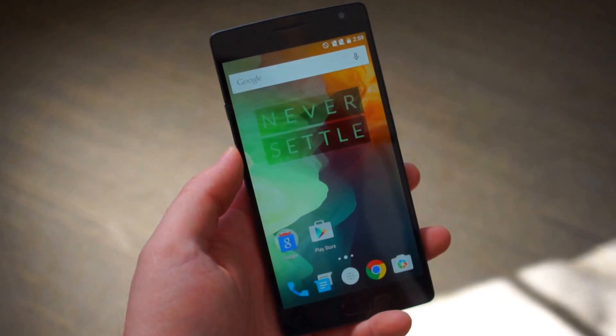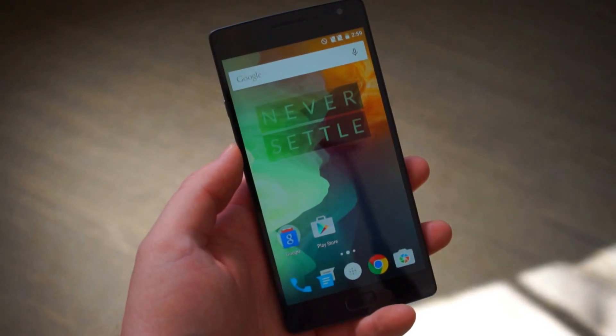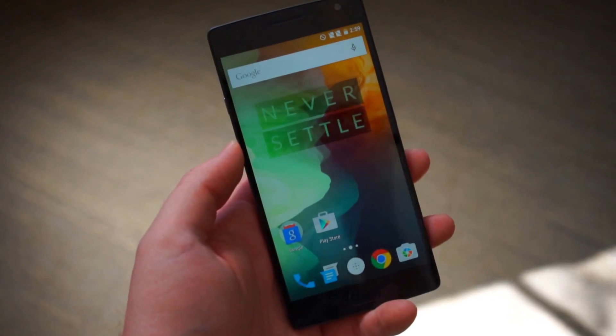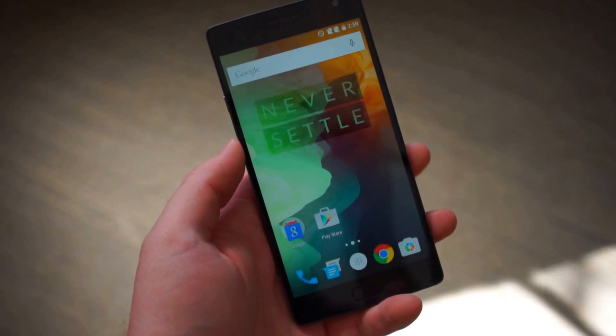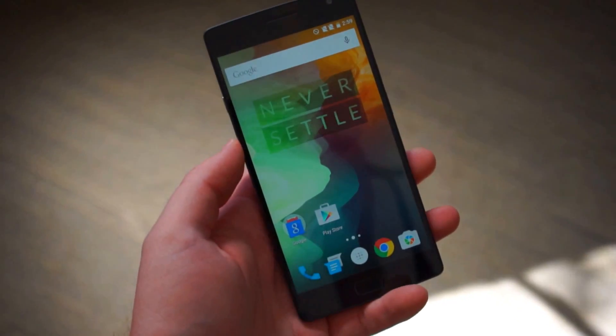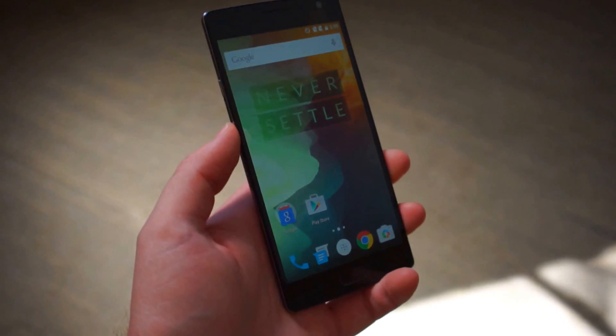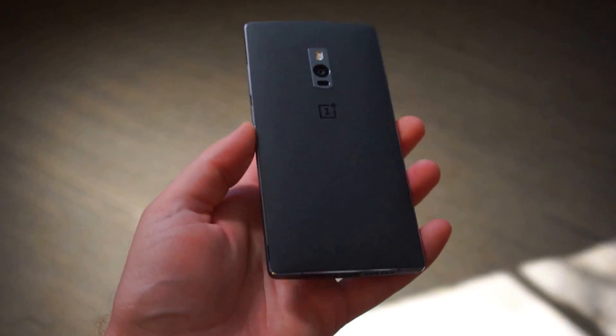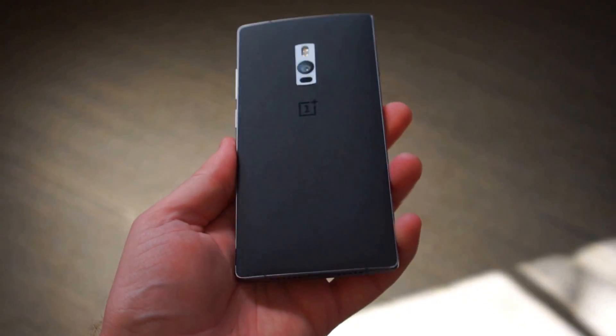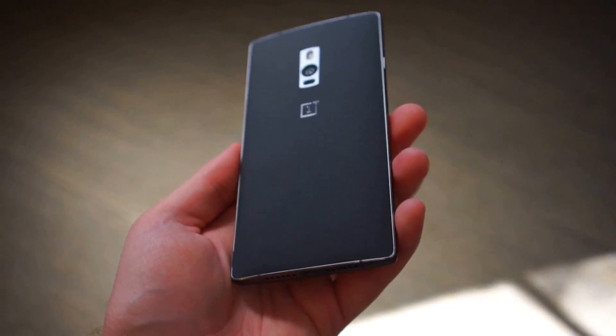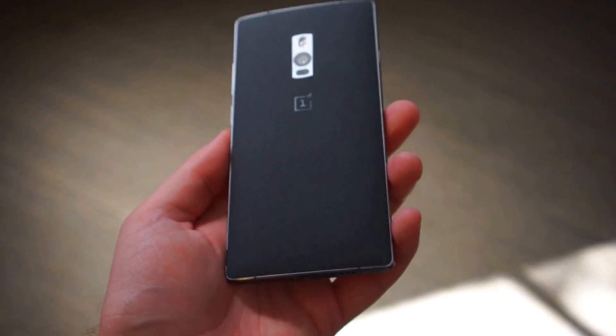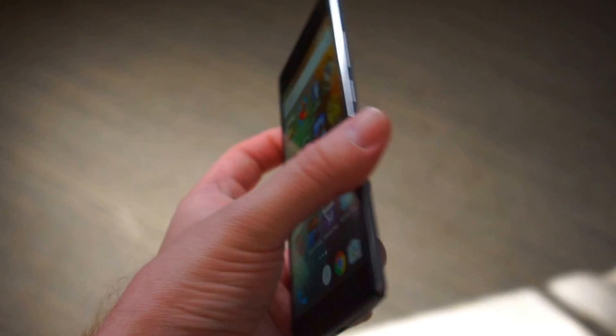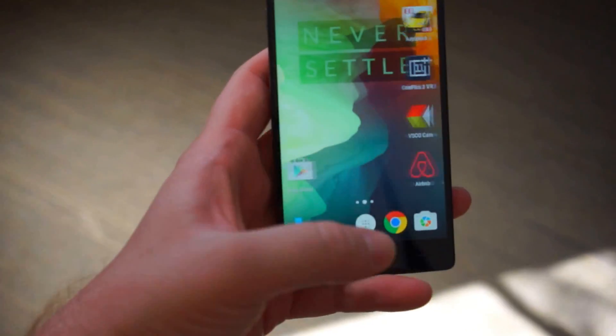Hey, what's going on guys? Chris Chavez here with Fandroid.com. We're back again with the OnePlus 2 and we already showed you the hardware specs of the phone which we are very pleased with.